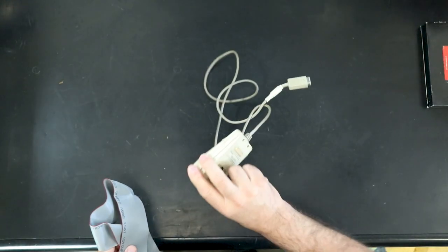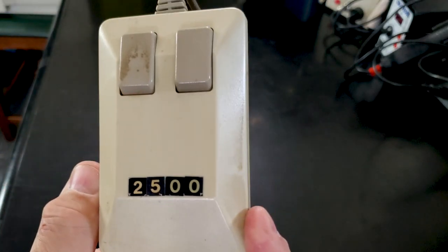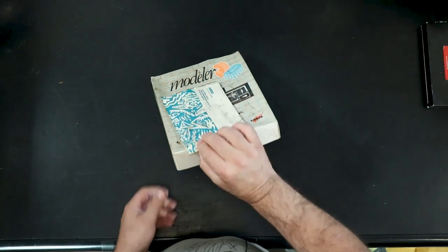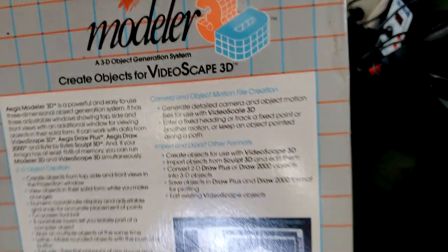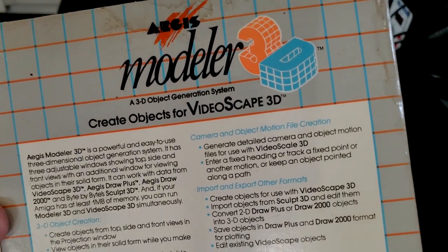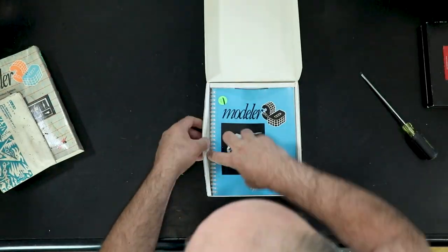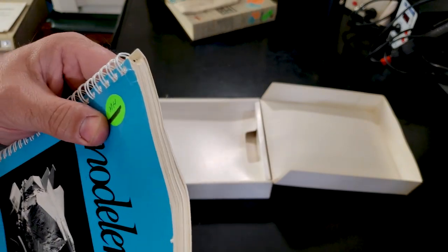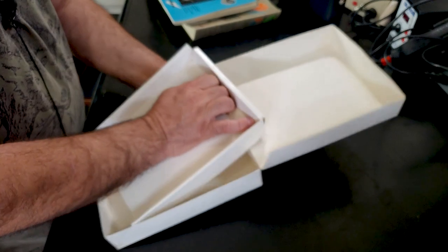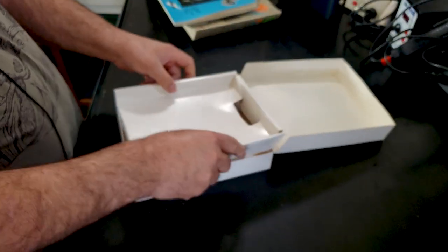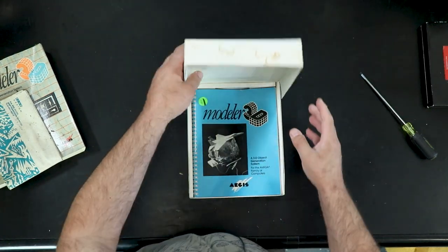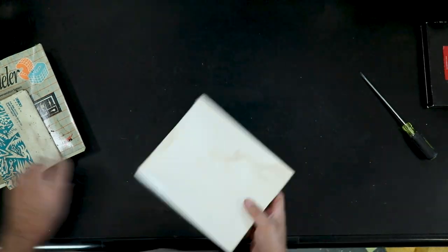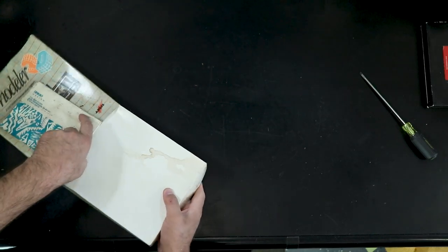And there is a spare SCSI cable. That'll come in useful. And this has got to be the mouse. Wonder what computer that goes to. Okay. This is not promising. These are glued together quite strongly. So this is Aegis Modeler. Create objects for VideoScape 3D. 3D object modeling. There's the manual. MH. I know who that is, but I can't tell you. And story of my life. No disks. A lot of this software is probably on these old hard drives. Assuming they still work. So we'll see what we can do.